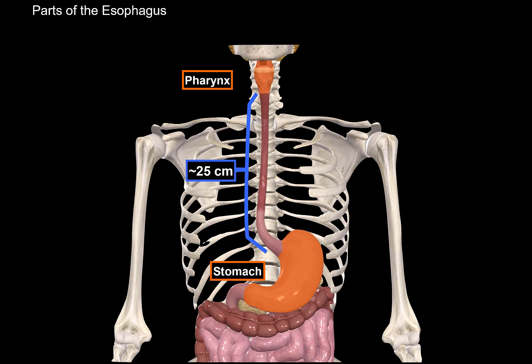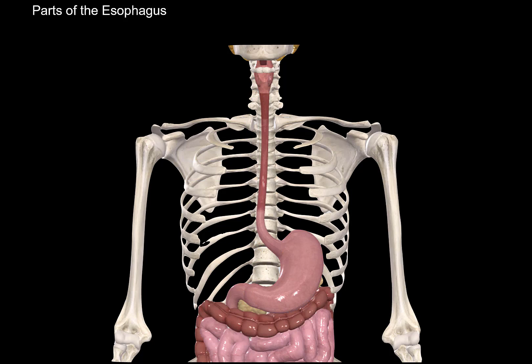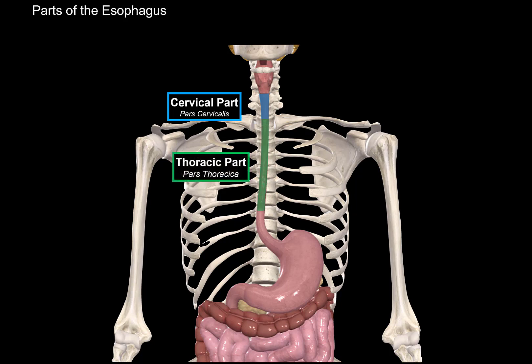The esophagus is divided into three parts according to their anatomical location. First we have the cervical part, which lies in the neck. Then we have the thoracic part, which lies in the thoracic cavity. And then we have the abdominal part, which lies in the abdominal cavity.